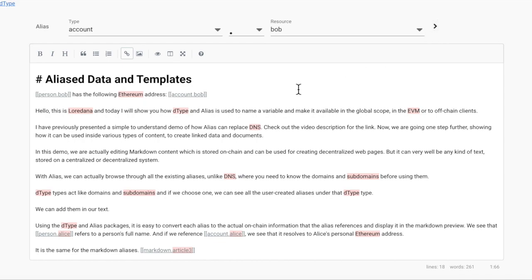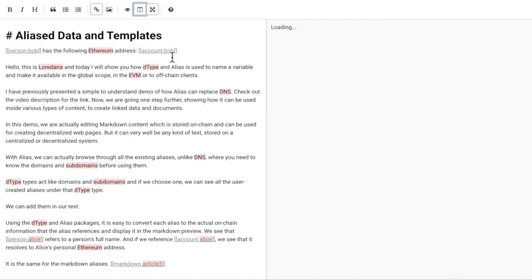Using the dtype and alias packages, it is easy to convert each alias to the actual on-chain information that the alias references and display it in the markdown preview.